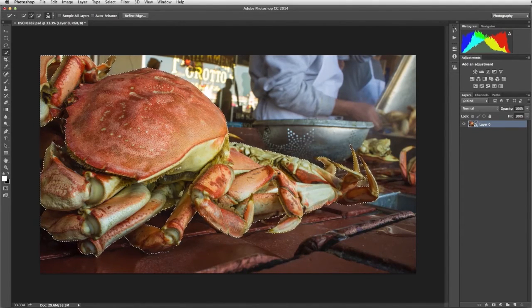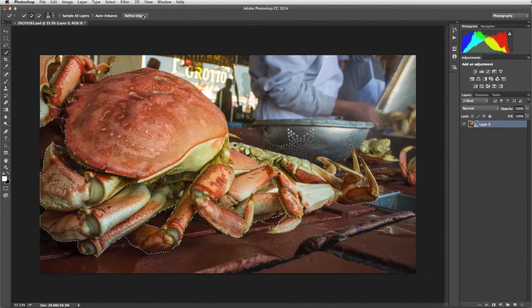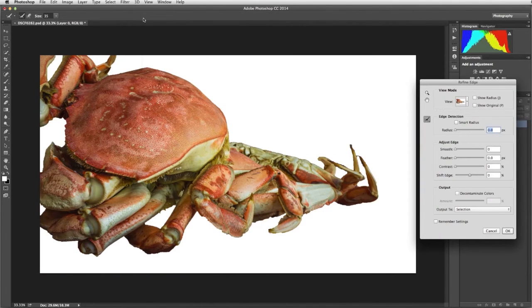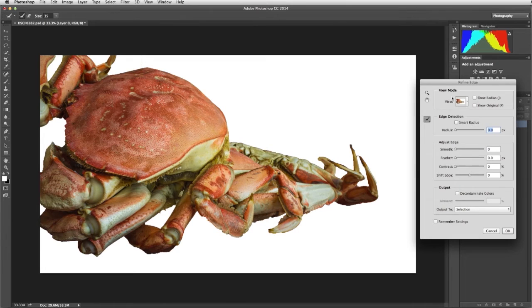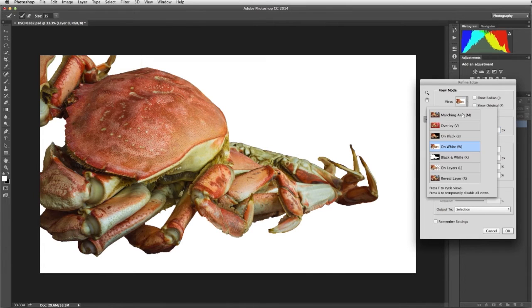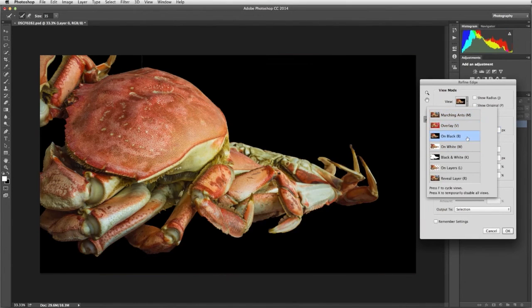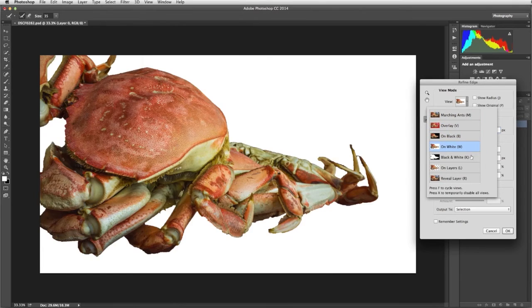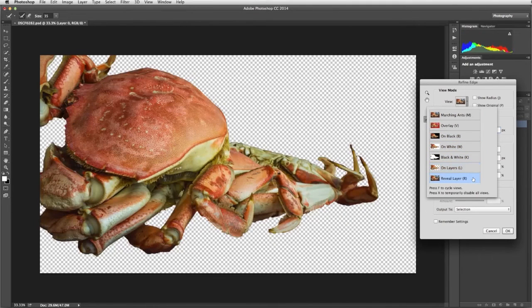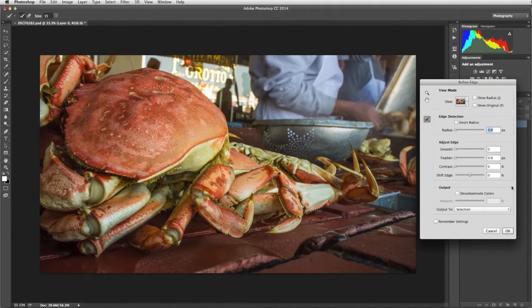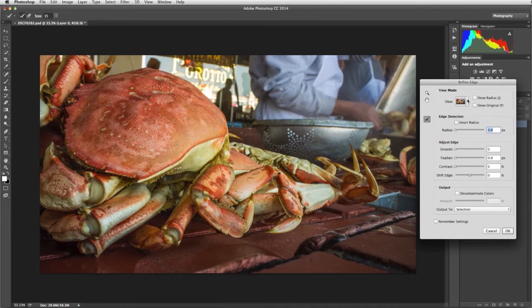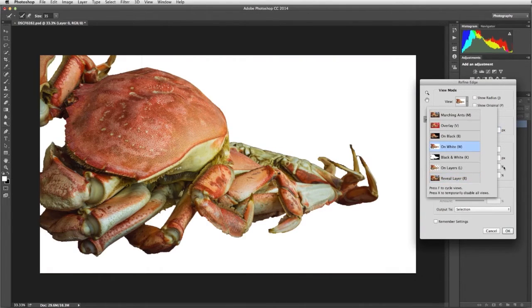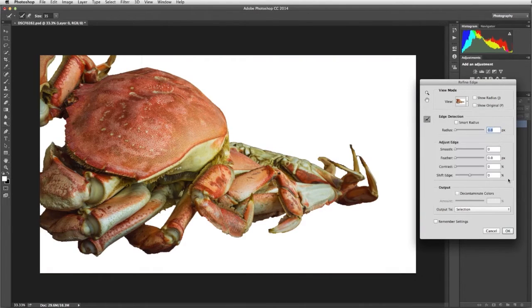Now let's click Refine Edge in the Options bar to refine our selection. Using the Refine Edge, you can change the View Mode to your preference. I'm going to view my selection against white.